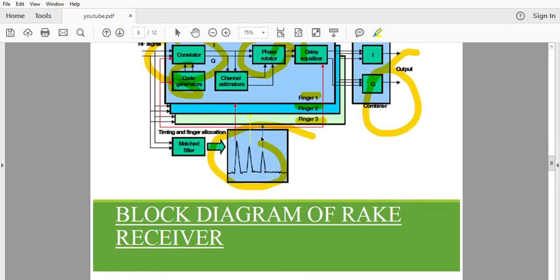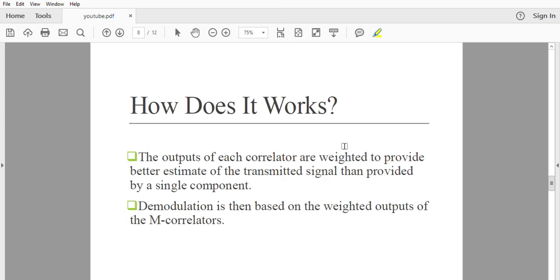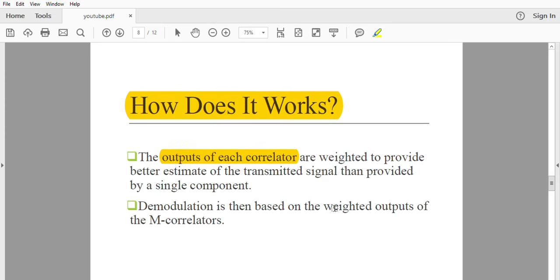The finger with the highest peak value is given preference — suppose Finger 1 has the highest peak, it will be sent to the correlator earlier. The working of the rake receiver: the output of each correlator is weighted to provide a better estimate of the transmitted signal than provided by a single component. Demodulation is then based on the weighted output of M correlators.